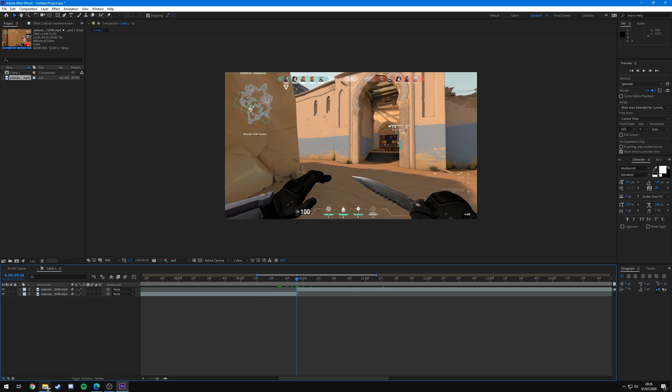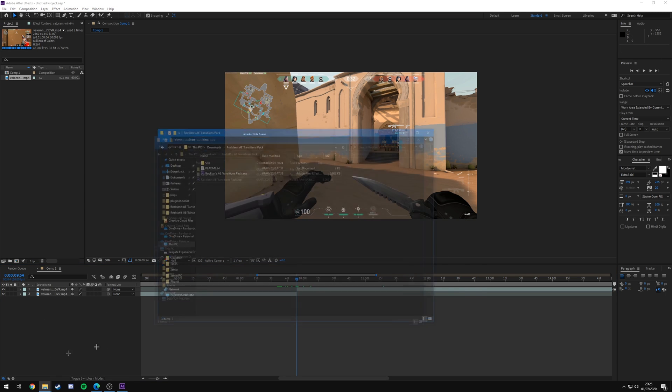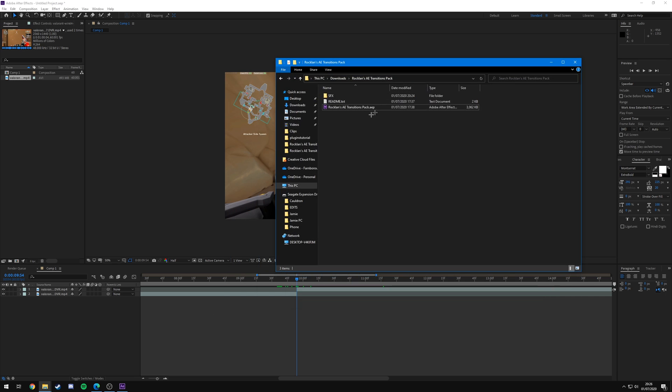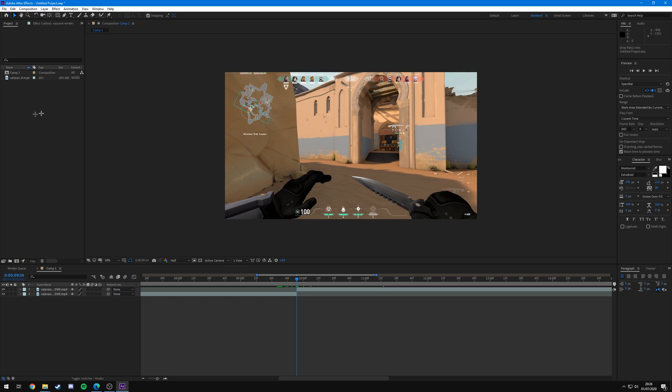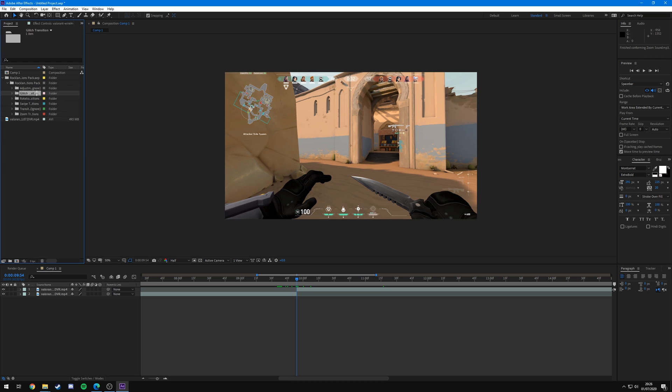And then to use the transition presets, all you're going to want to do is drag in the pack that you downloaded, that's the After Effects project file. Just drag it straight into your project bin and you'll see it'll import like this. You'll have the folder, hit the arrow and you'll see in here you've got glitch transitions, rotation transitions, swipe transitions, and zoom transitions.